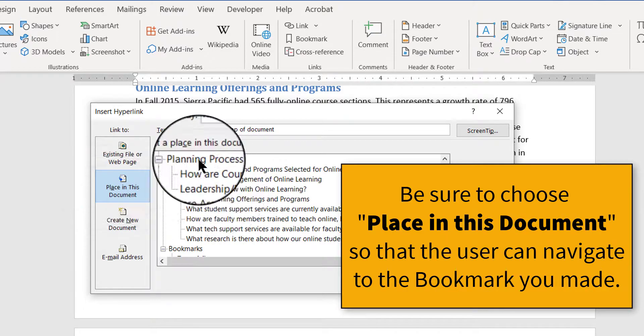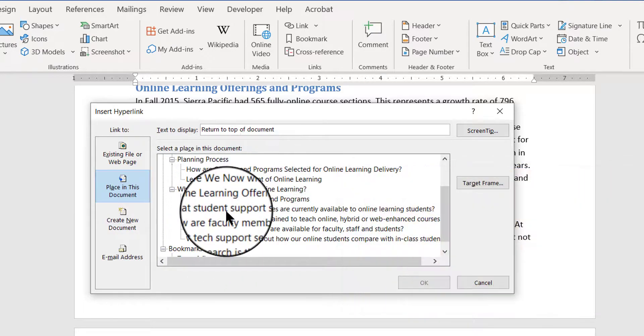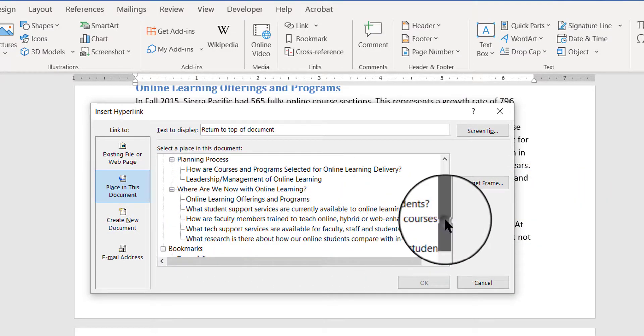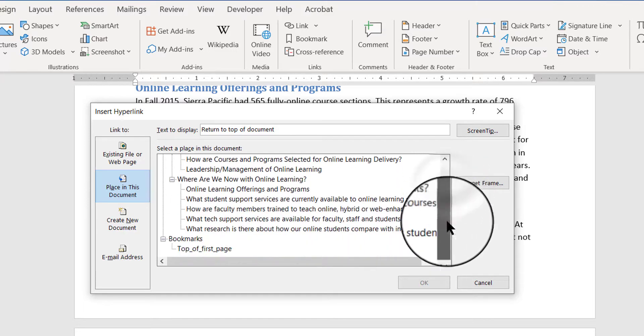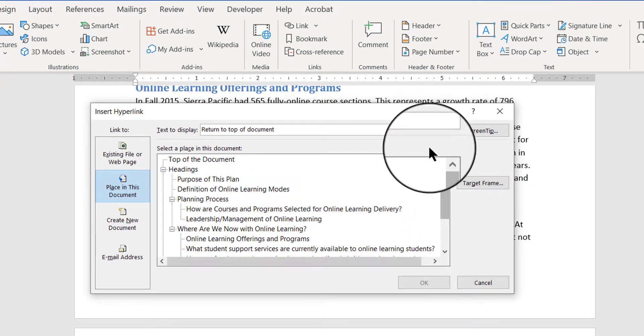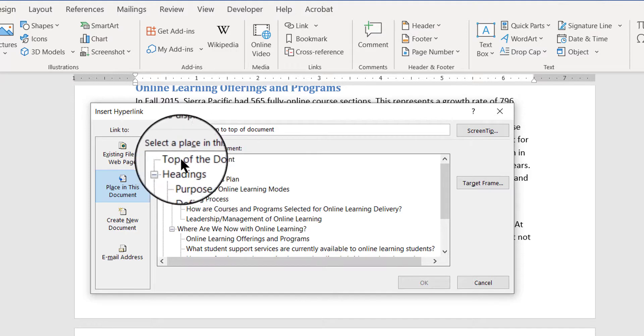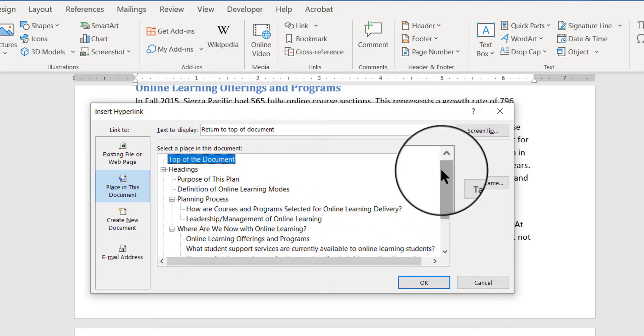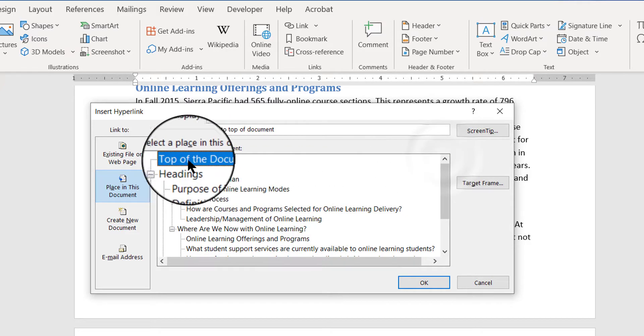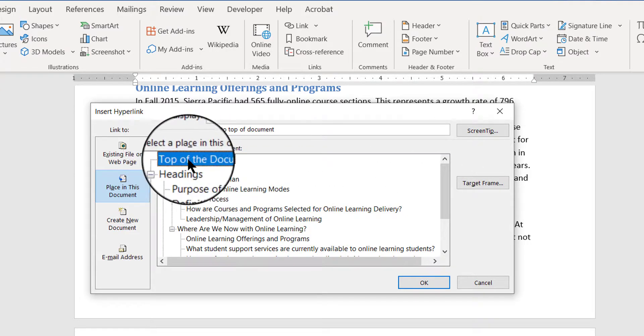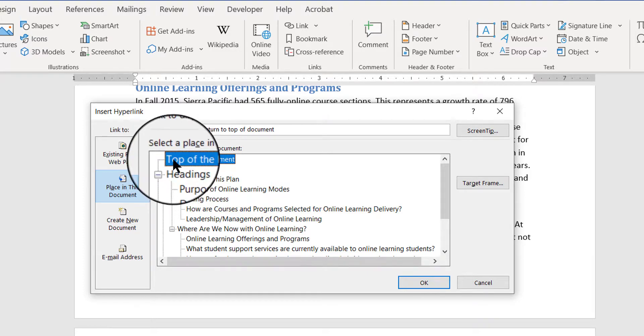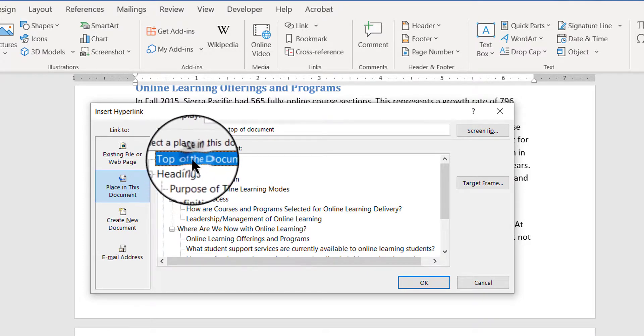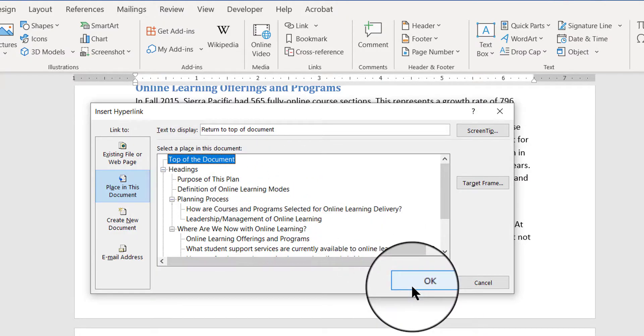When I do, there are all these different places within the document I can choose from. What I want to do is choose the top of the document itself. So I'm already scrolled all the way up to the top, and I have this bookmark that I had created first, before I started on this hyperlink. So I'm going to choose top of the document, and I'm going to click OK.